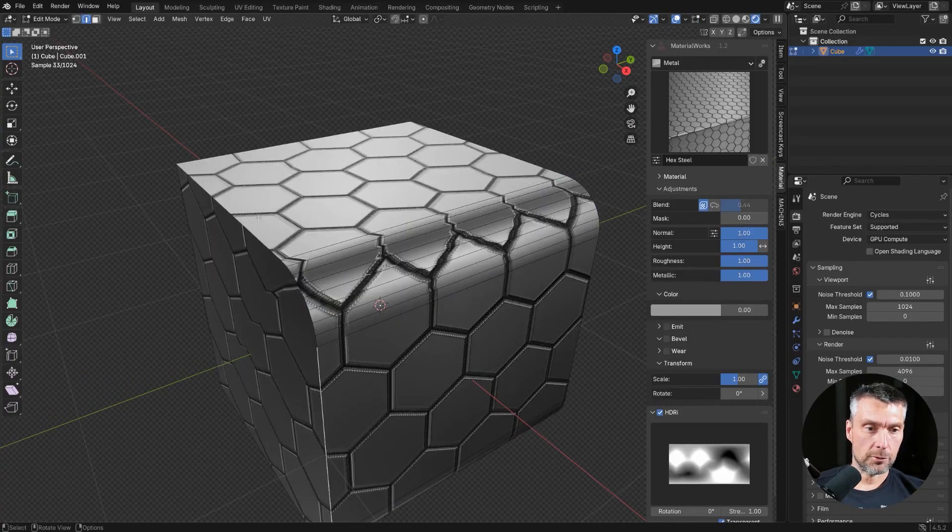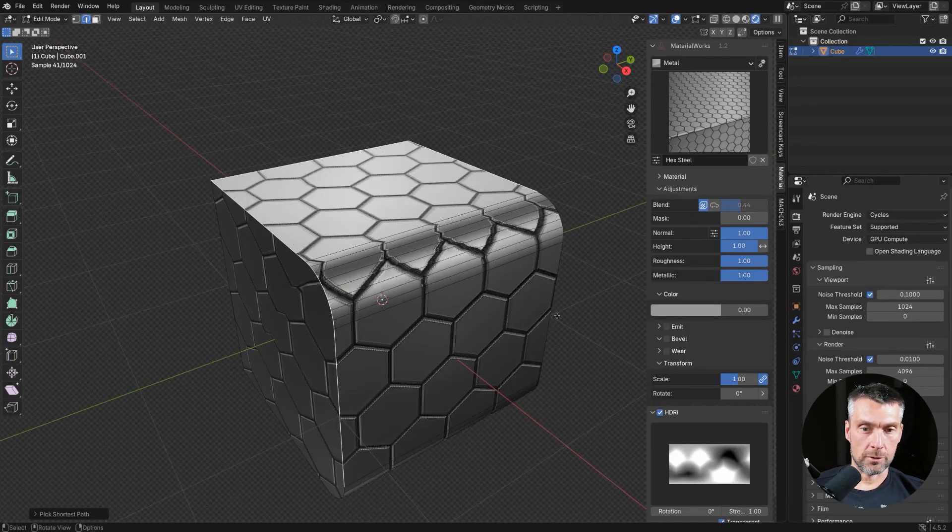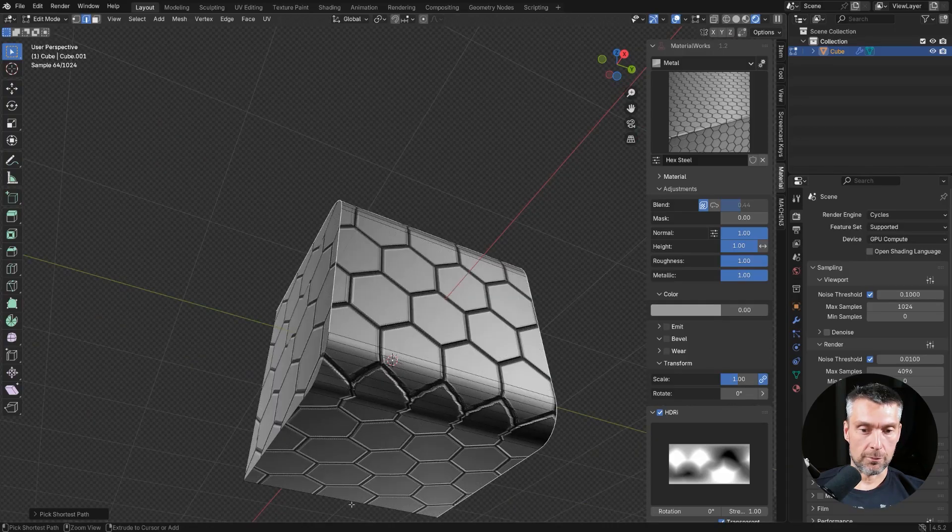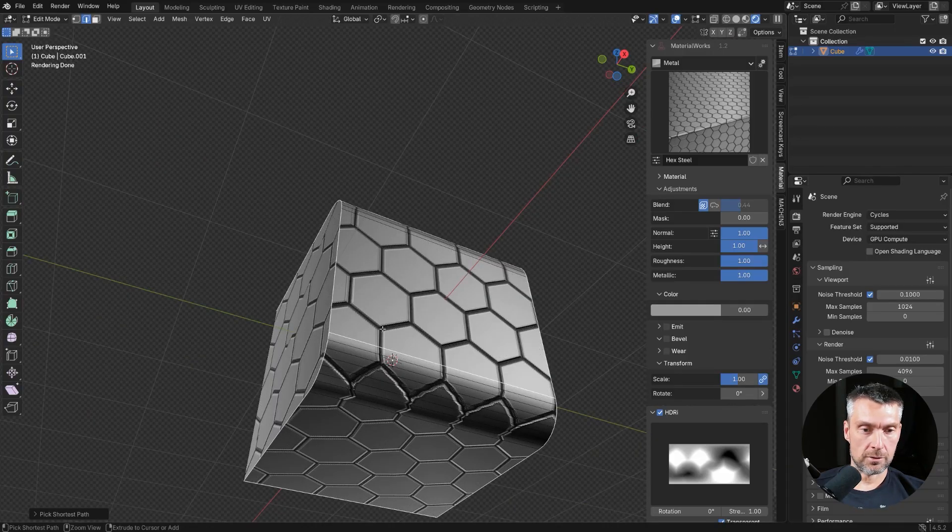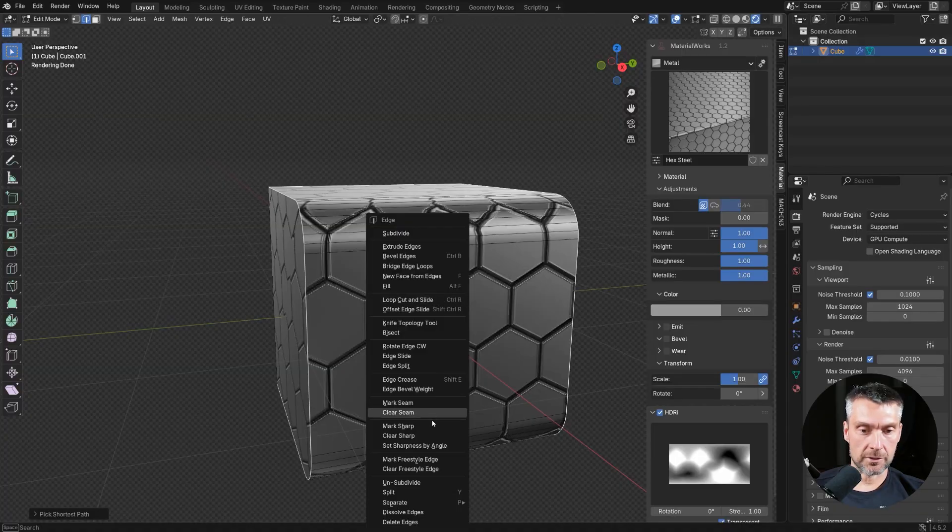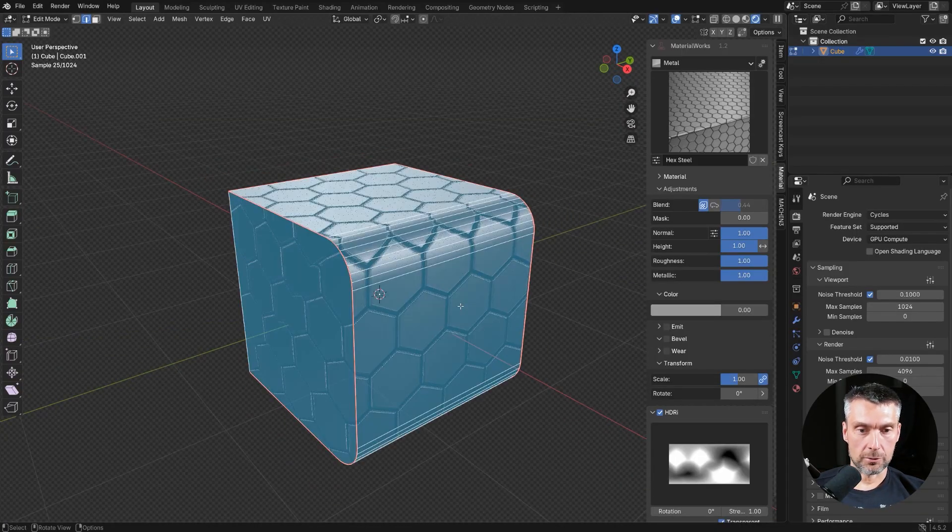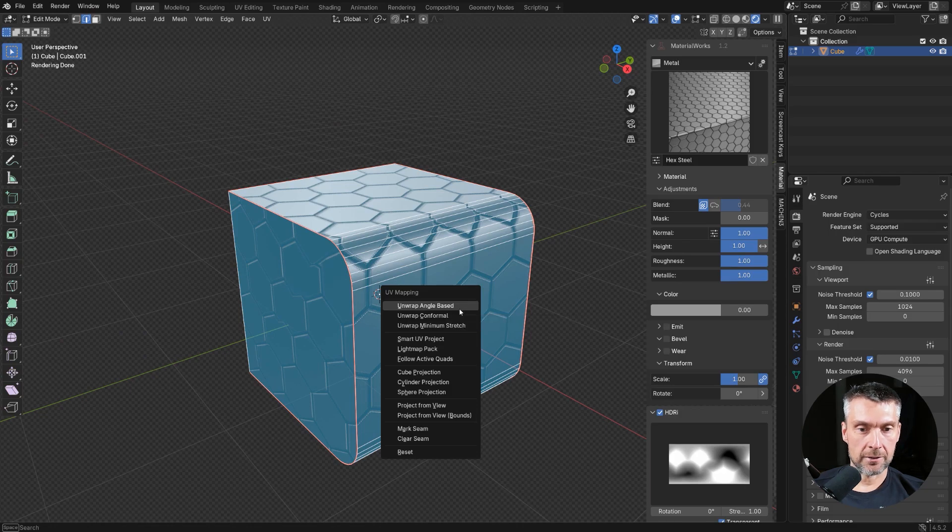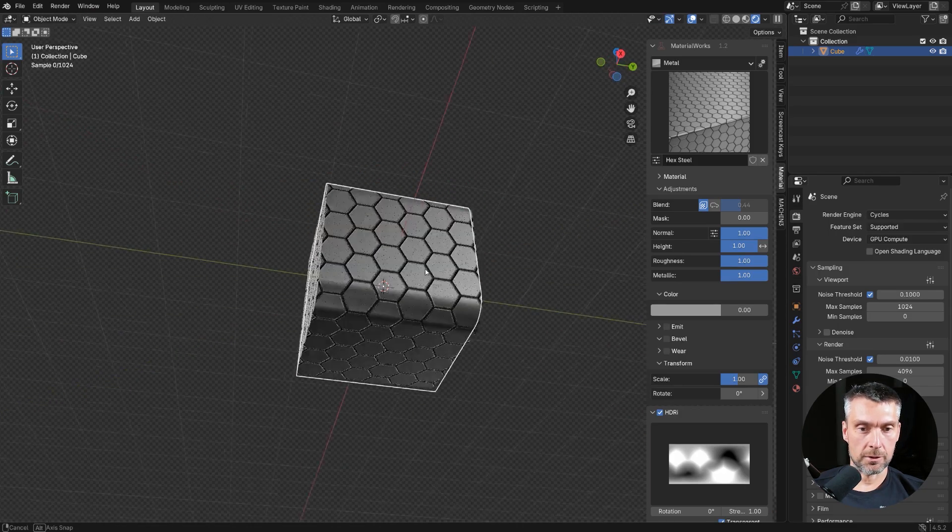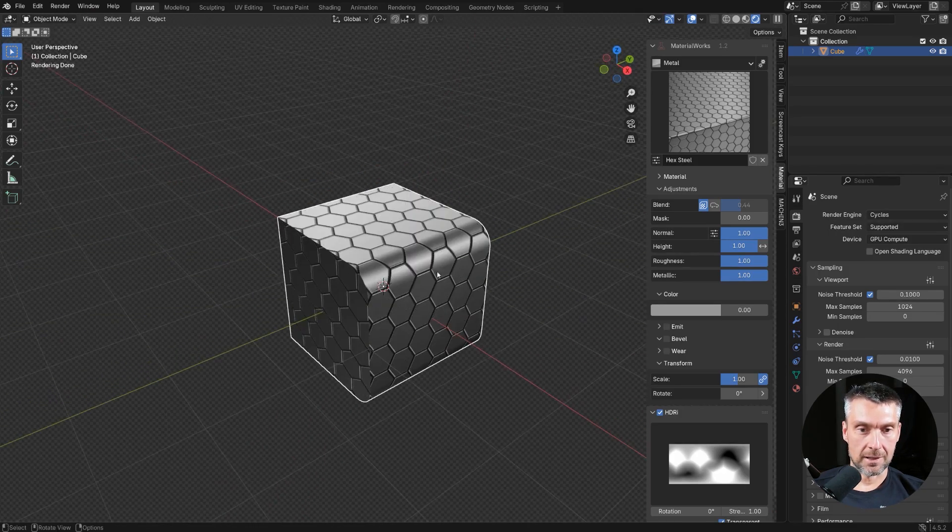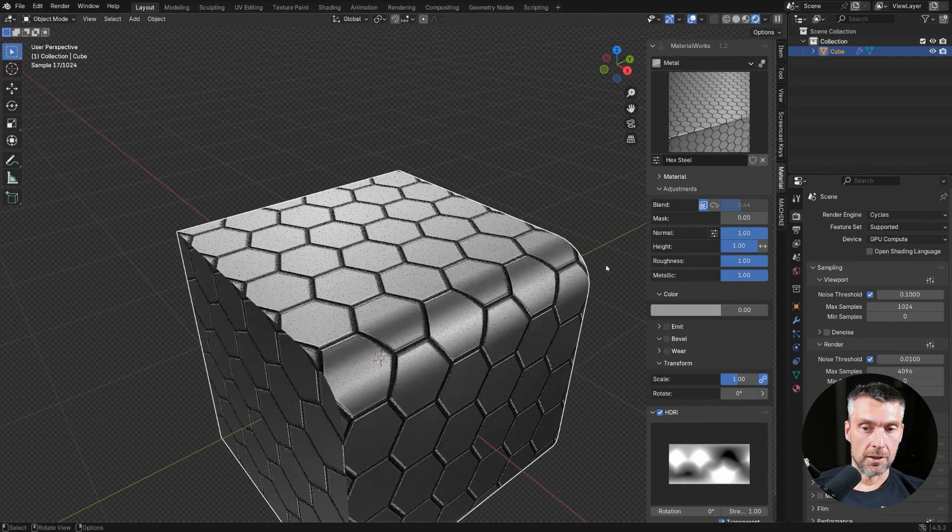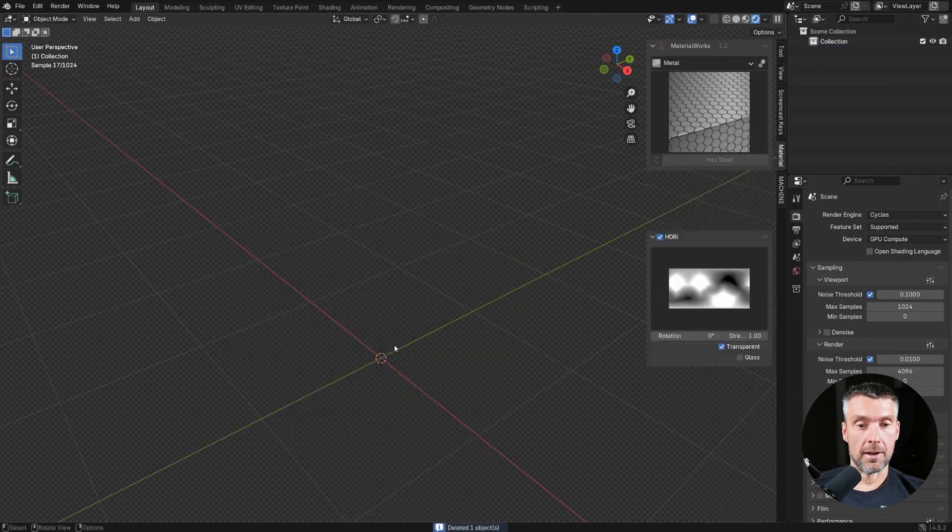Now, in order for this to work, we need to define where the UVs or seams are going to be falling. So let's mark all these edges and mark them as seam. And then we're going to select everything, go to U and angle based project and boom, you're done. And then the mat tiles exactly how you want it. And you can switch it back to blend on the fly.